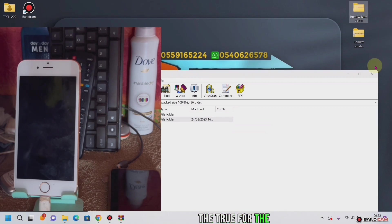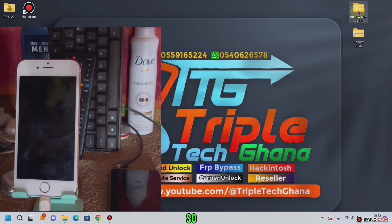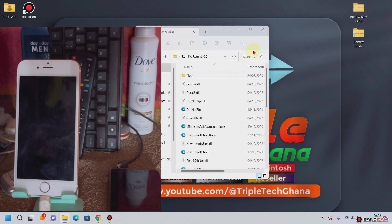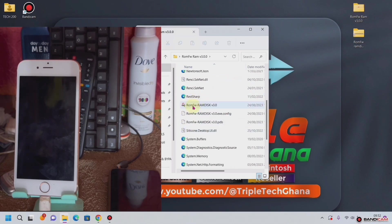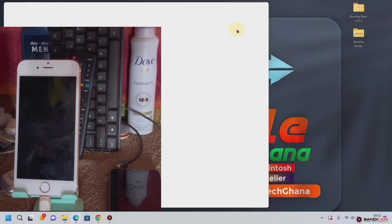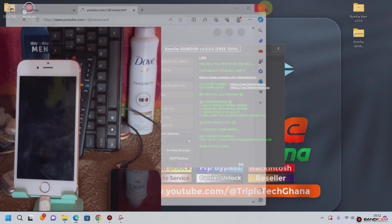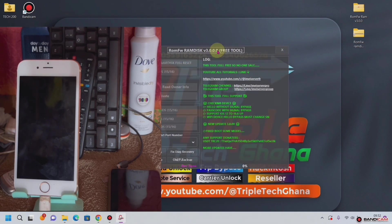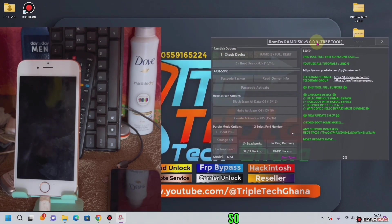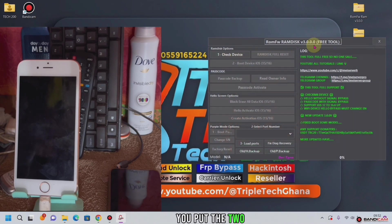There is the tool folder, so we will open the folder. Then we open this file. Minimize this one — this one here is the tool. We will put the tool at the side.